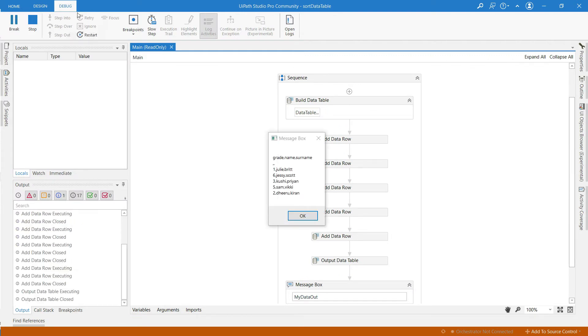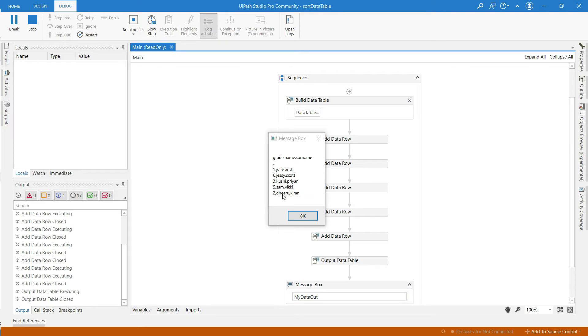This is the data table which I have created already with grade, name, and surname, and these are the grades and name and surname columns. I am going to filter some rows based on grade, name, and surname.